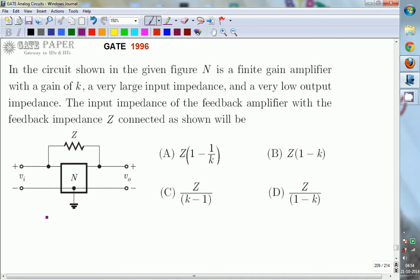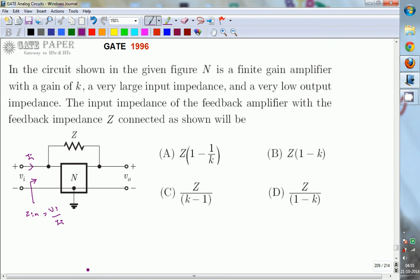We want to find Z_in, the input impedance of this feedback amplifier. Input impedance is the ratio of input voltage to input current. If V_I is the input voltage and I_I is the current coming in, then the ratio V_I divided by I_I is the input impedance.